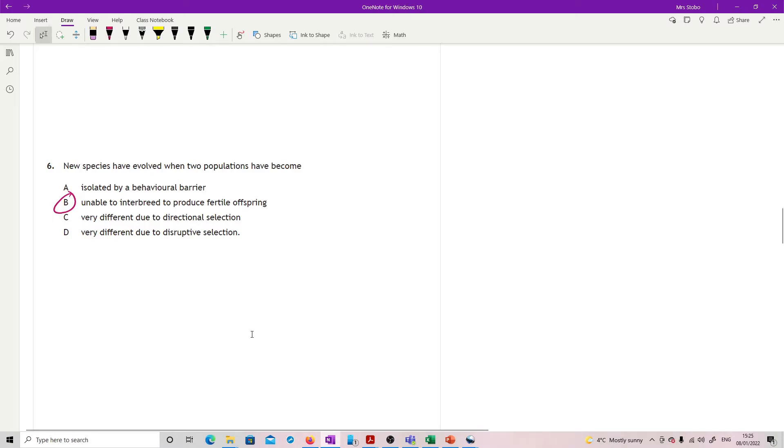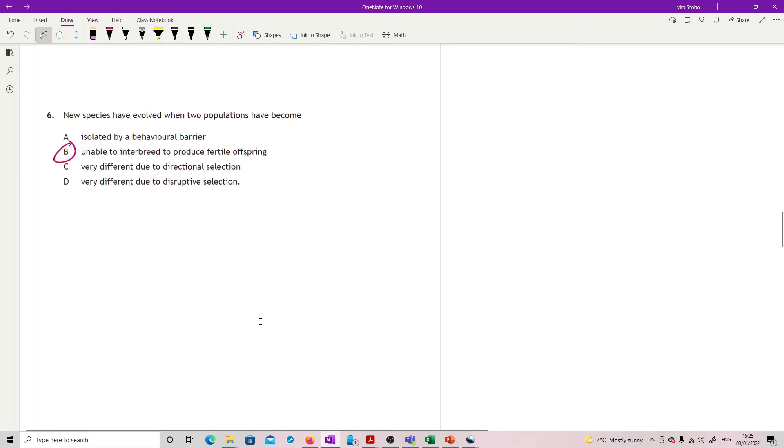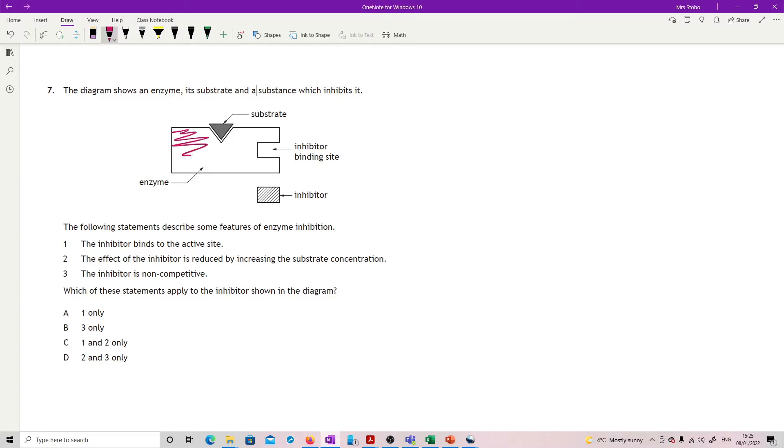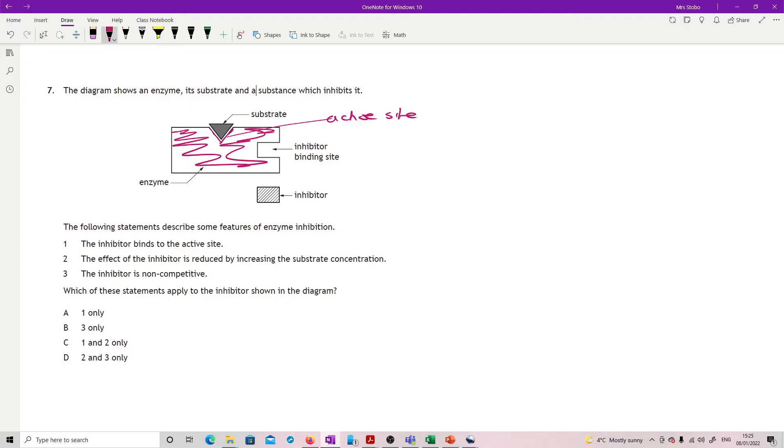Question six: New species have evolved when two populations have become - frankly this is another definition. Your definition from unit five was that species are defined as species if you have populations that cannot produce fertile offspring.